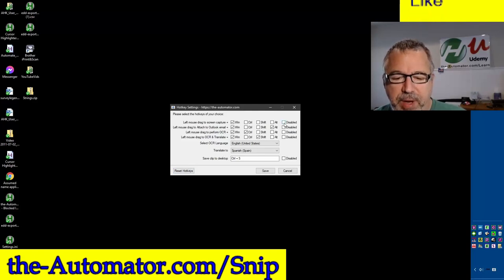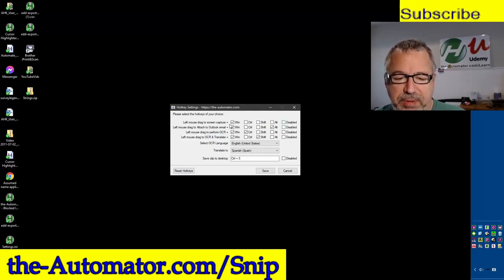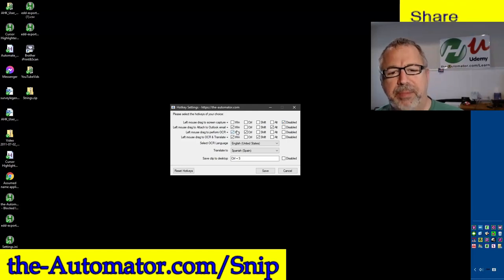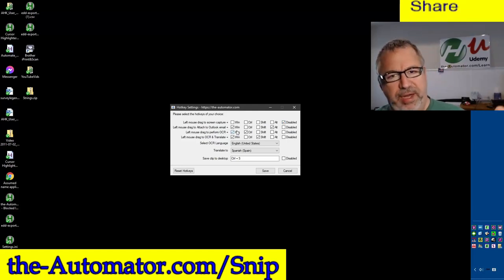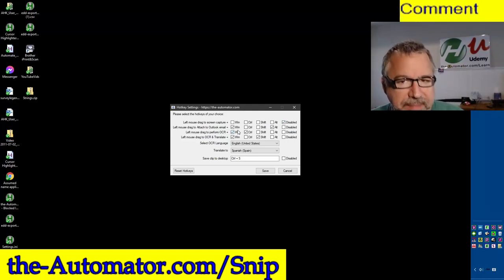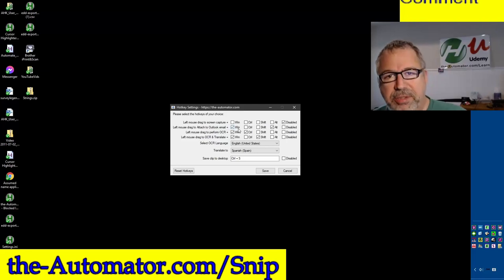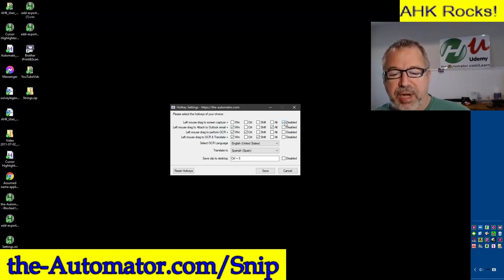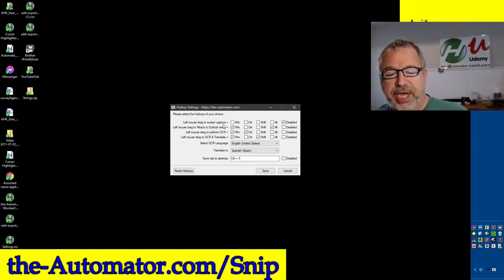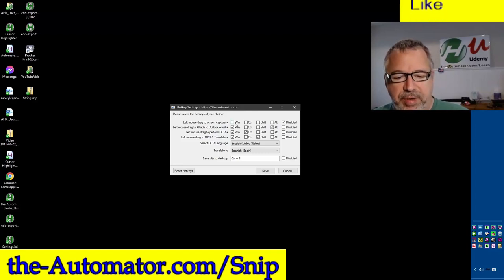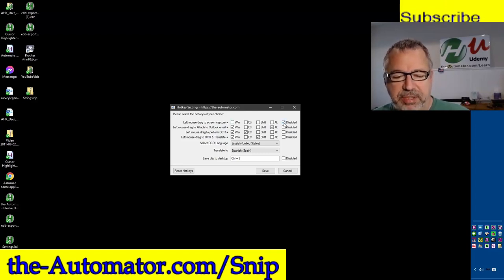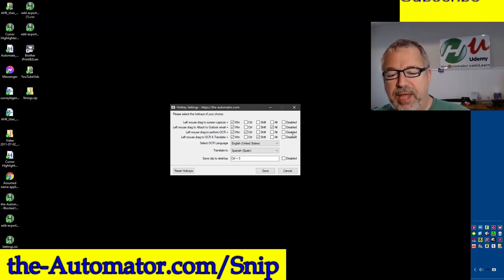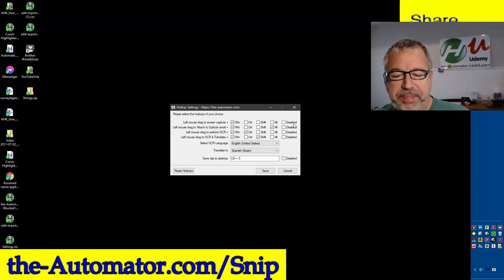And we also added a Disabled option. So on any of these settings, you can disable the functionality. We initially thought you all would want to use everything, but some people don't want to use certain functionality. And this now allows you to disable it because people were unchecking this and they couldn't have nothing checked. So this allows you to do that now. And if you reselect something, that'll get updated.